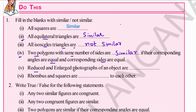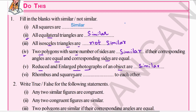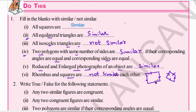Reduced and enlarged photographs of an object are similar. Rhombus and square are not similar to each other. In squares and rhombuses, all sides are equal but all angles are not equal. Therefore, they are not similar.